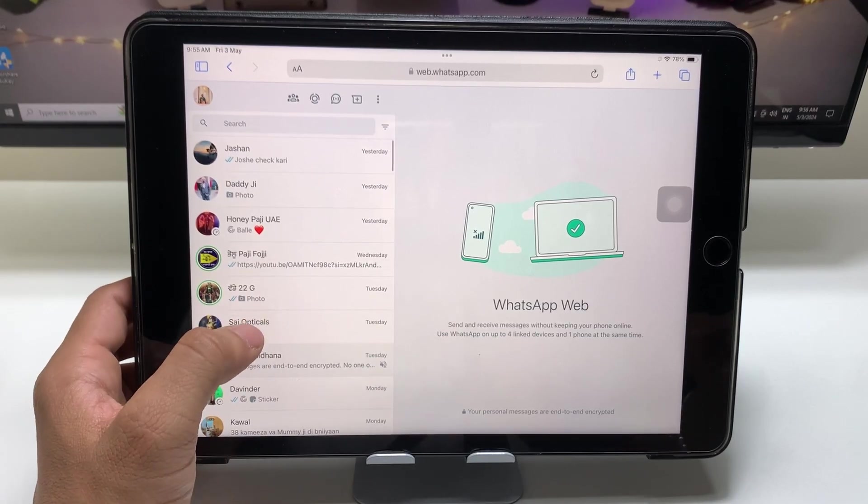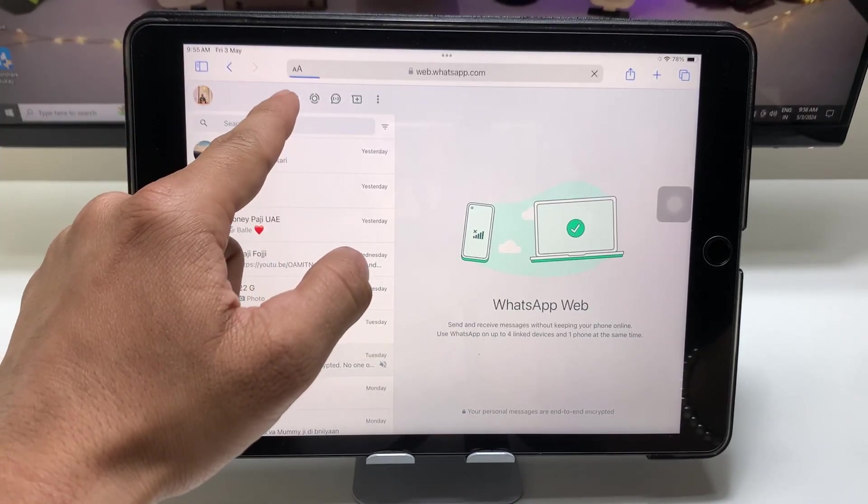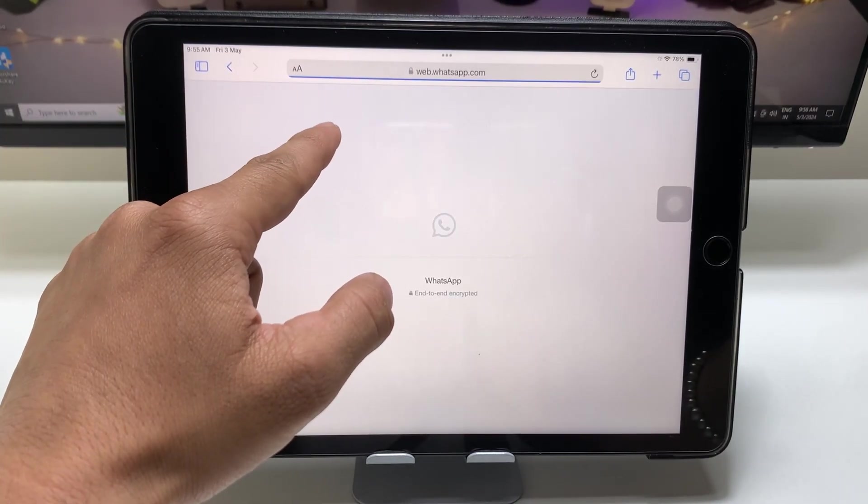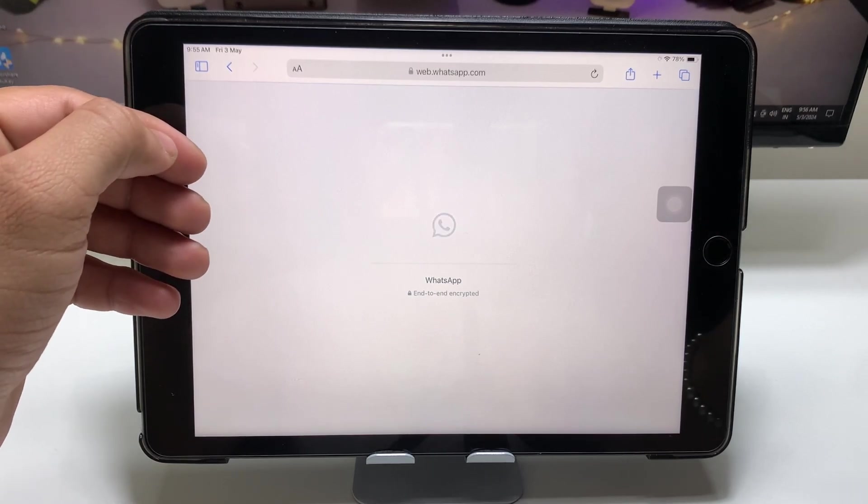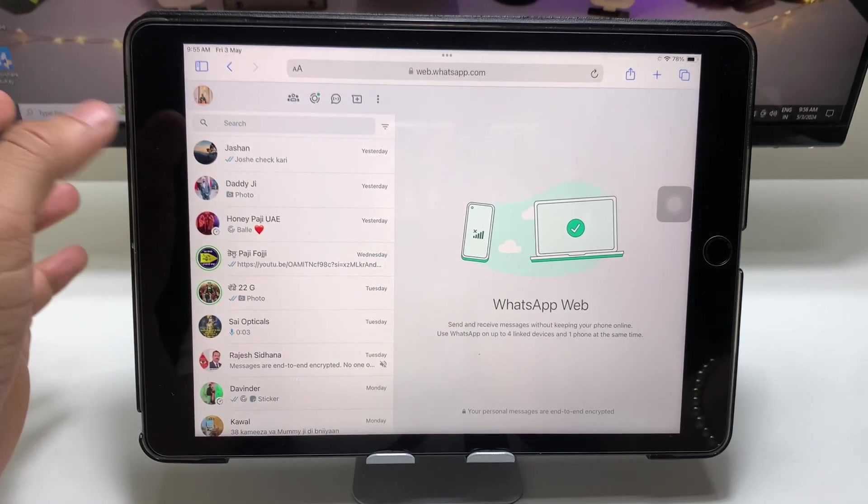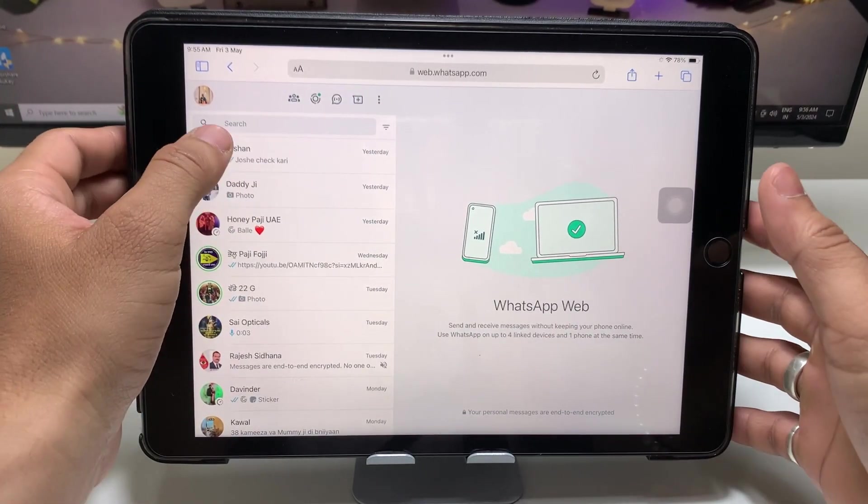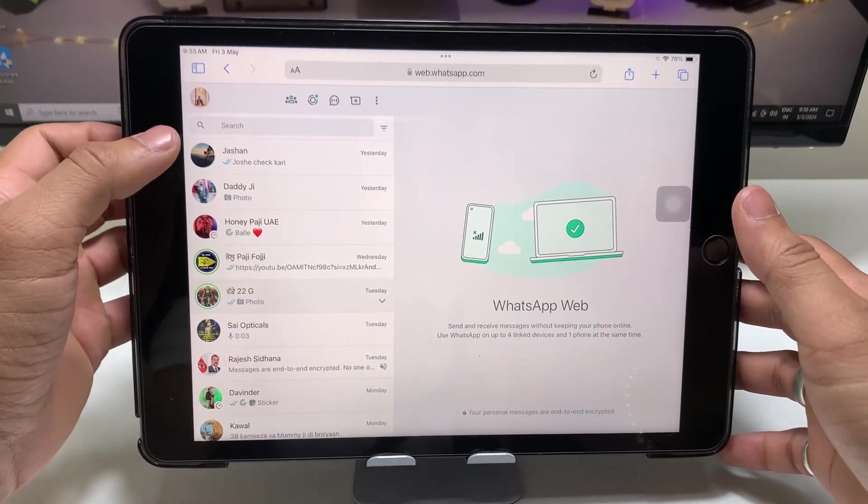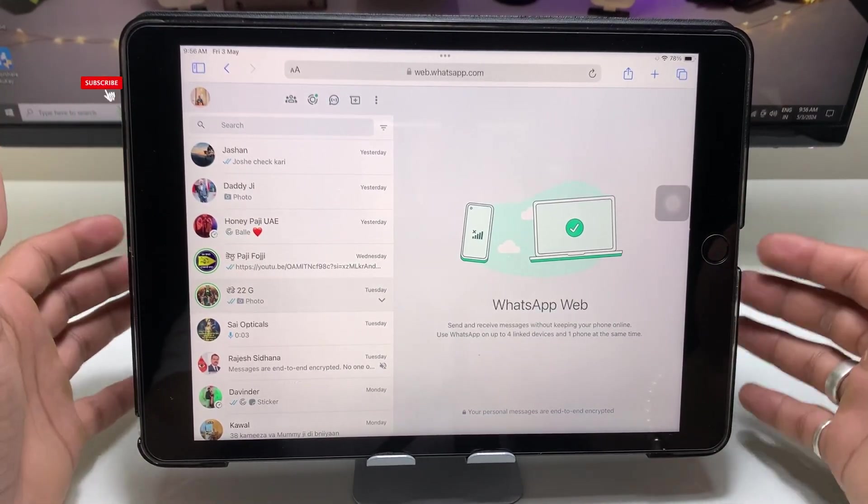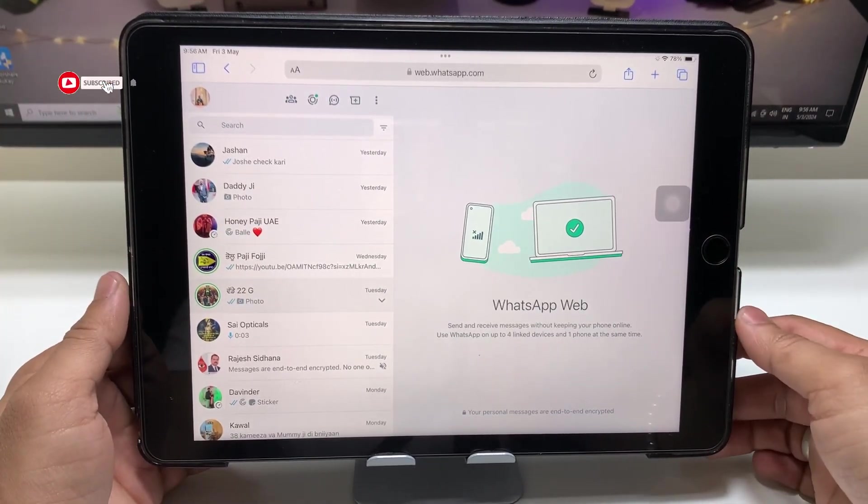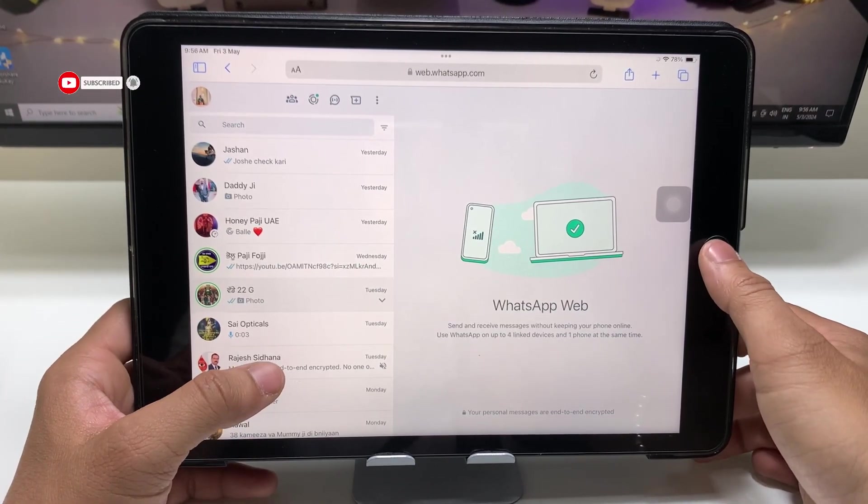Now you can upload your status and you can also share your videos and photos to any of your contacts, and you can also chat with anyone. This is the way you can easily use the WhatsApp application on iPads.